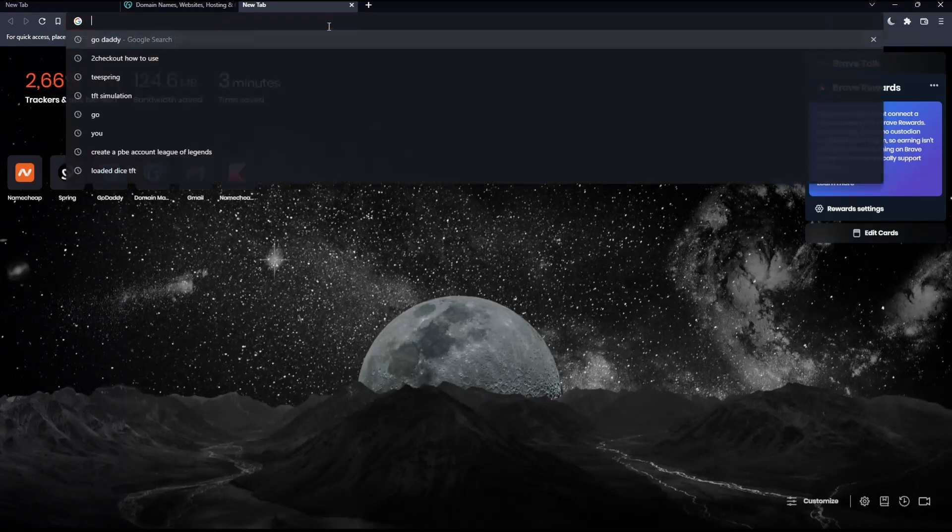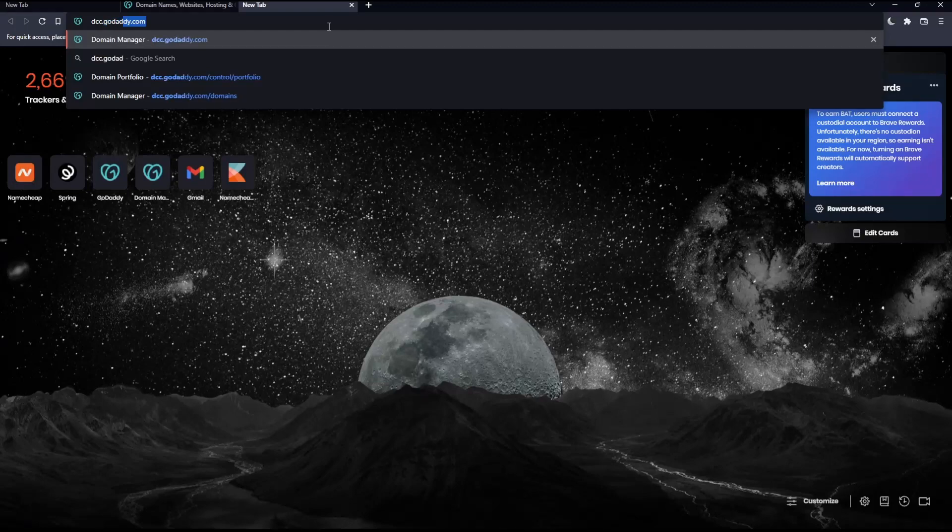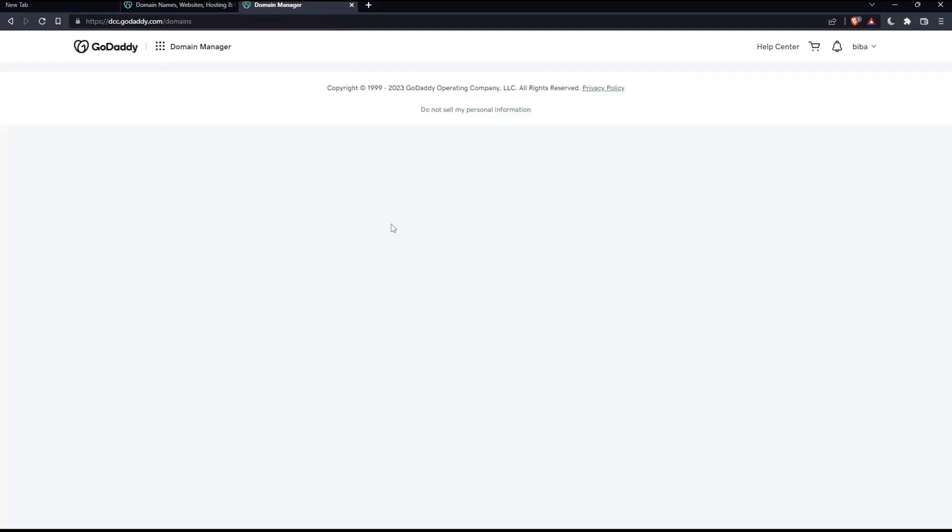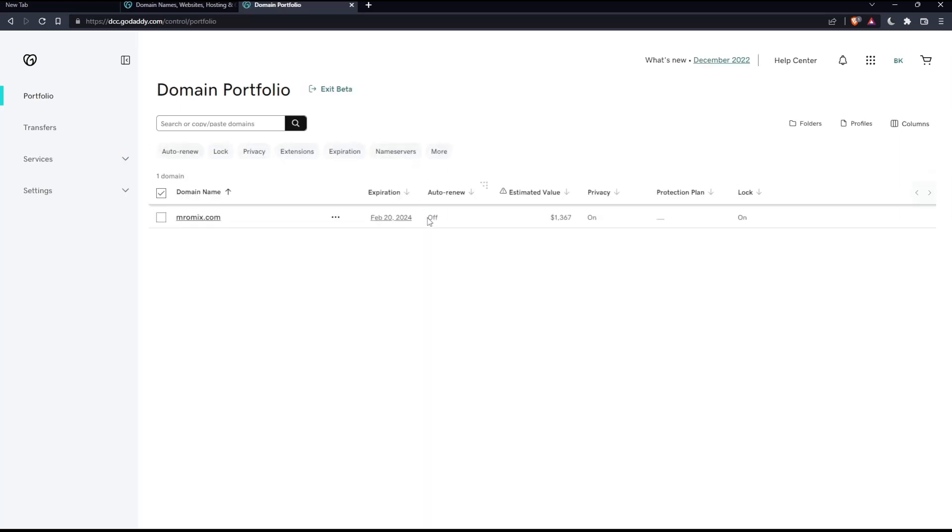Just open a new tab, go to the URL section, simply type dcc.godaddy.com and hit the enter button. That should take you into this page. If they ask you to log into your account, just do it again.